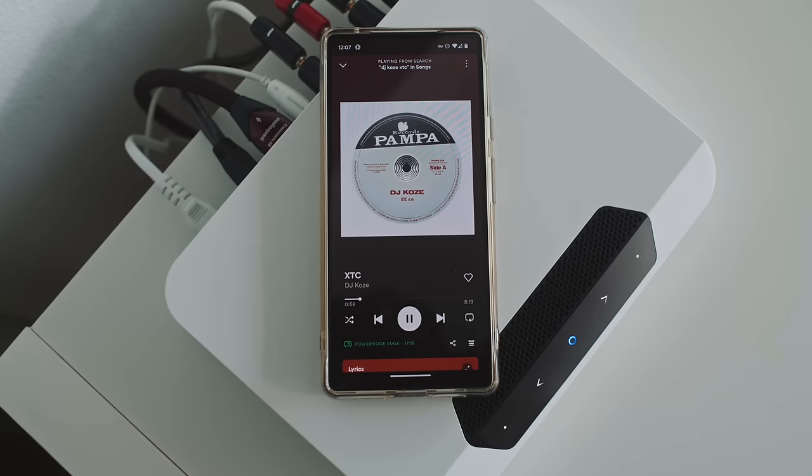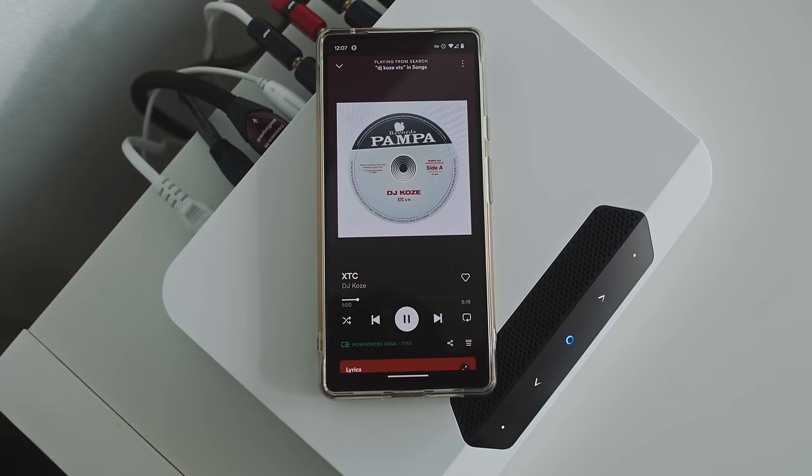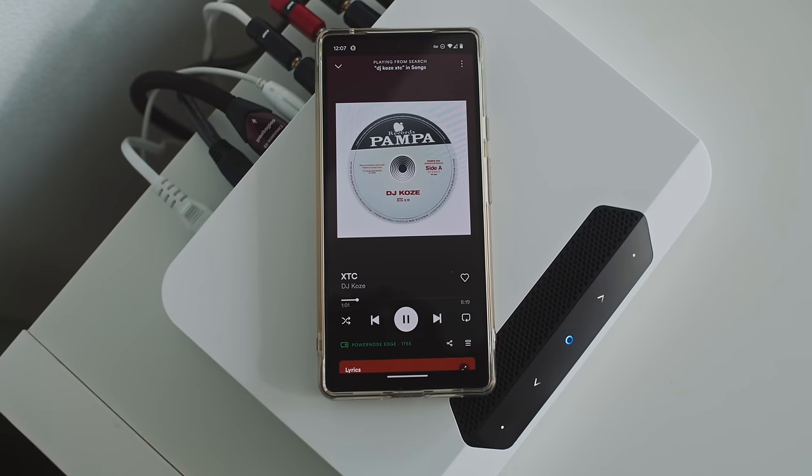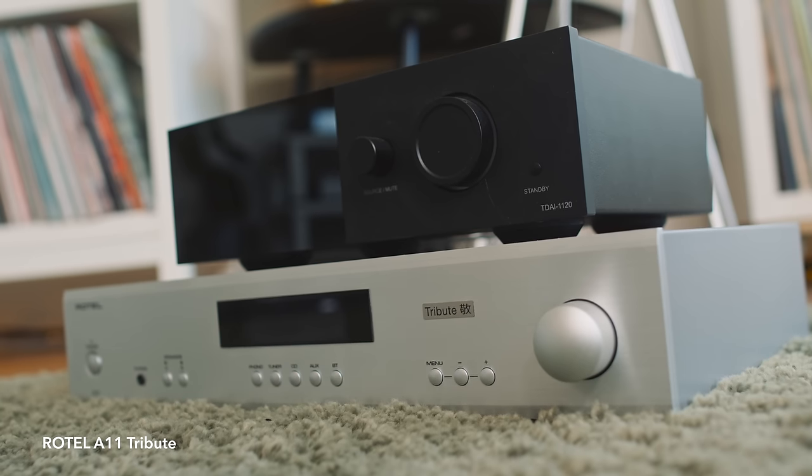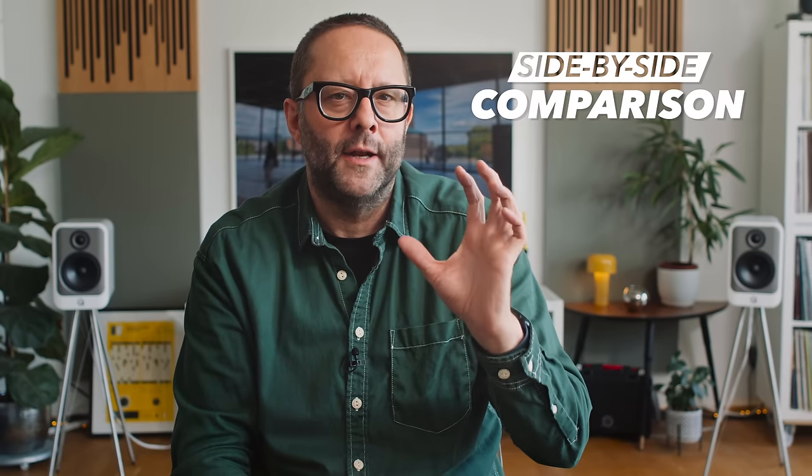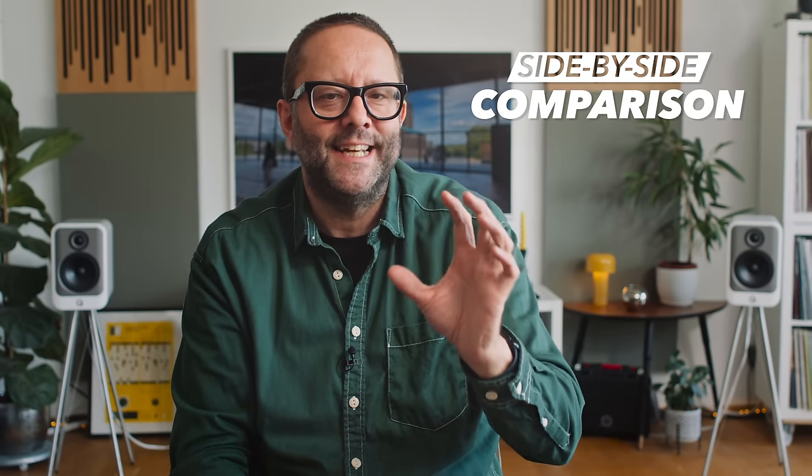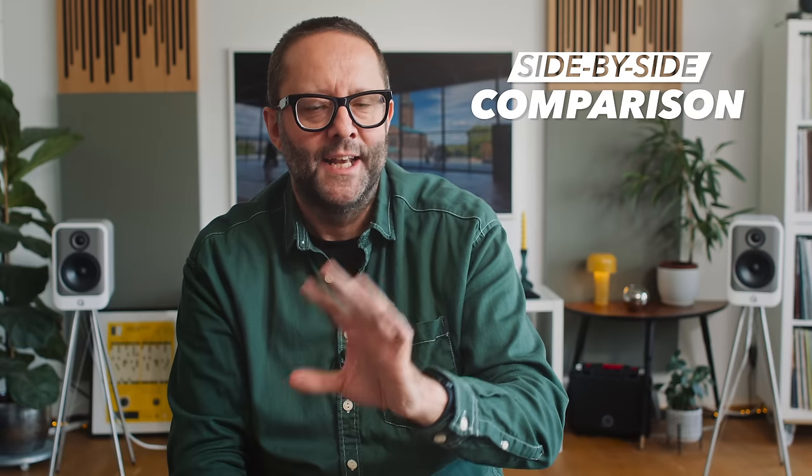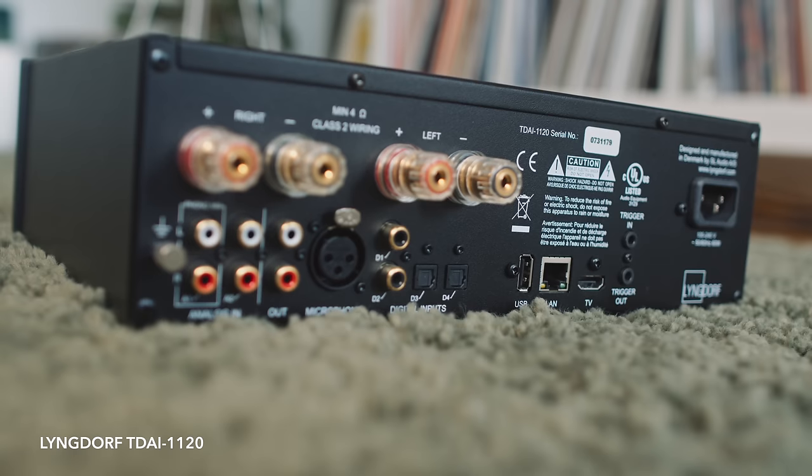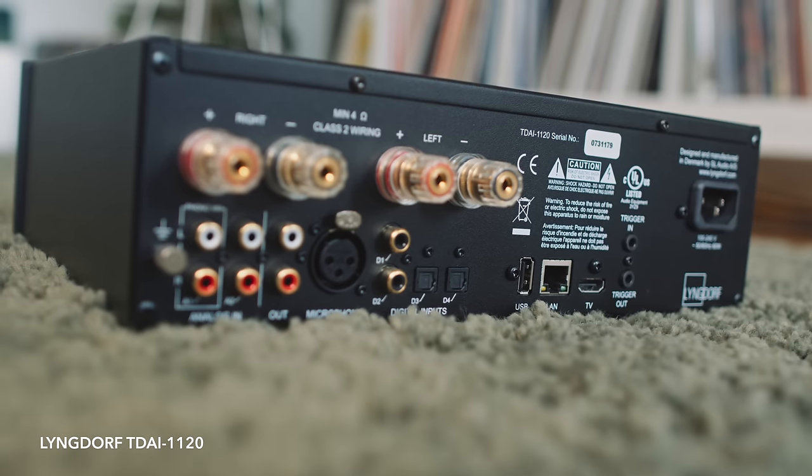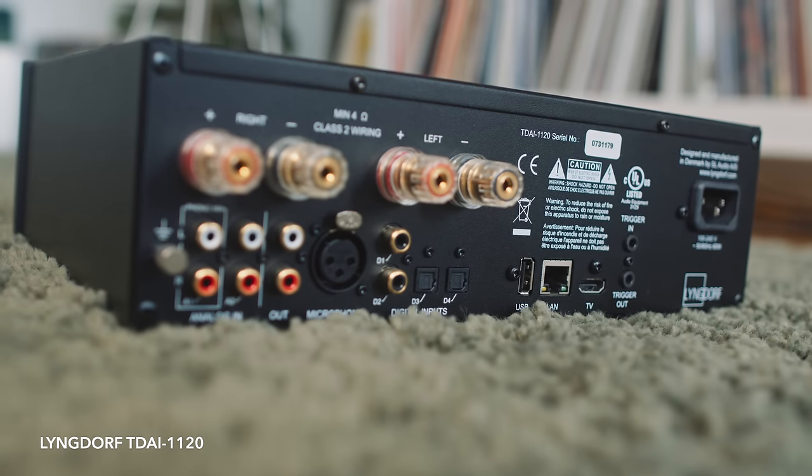However, I will note that the bass articulation and punch that I hear from the Edge is better than the Rotel A11 Tribute, and it's definitely on par with what I get from the Lingdorf TDAI 1120. Now, I mention that amplifier specifically because it too is a power DAC or a direct digital type of amplifier. Like, it's a digital amplifier. It's not Class D. So the sound of the Edge and the sound of the Lingdorf are kind of similar, but obviously the Lingdorf has all the subwoofer integration and room correction smarts, and as we'll see, the Edge only has one of those. There's no room correction inside the Powernode Edge.